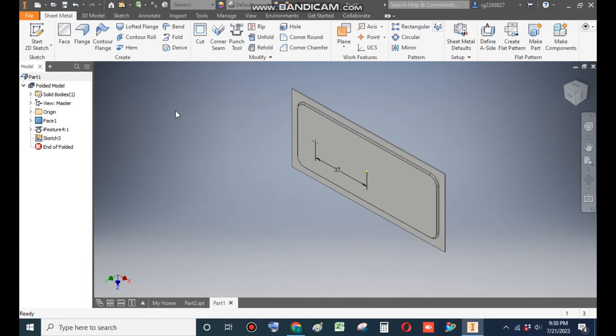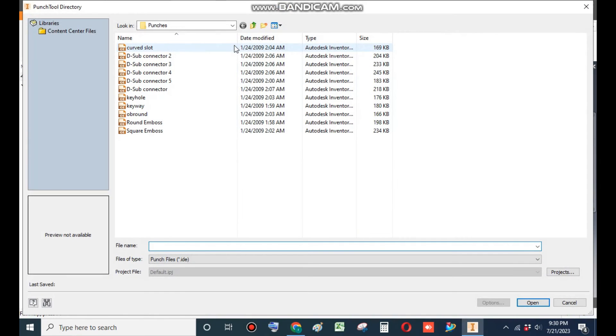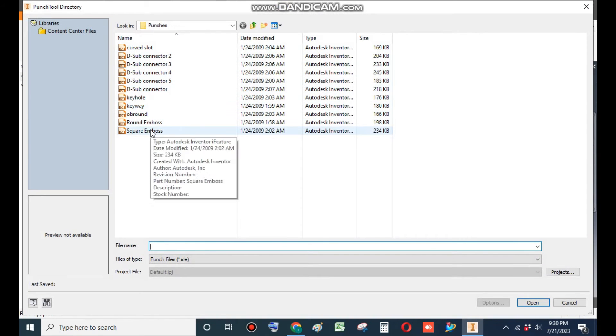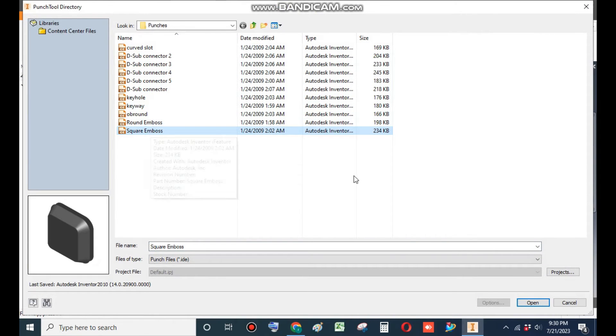Punch. Now again we will select the punch tool. And now we will select the square emboss and go to Open.